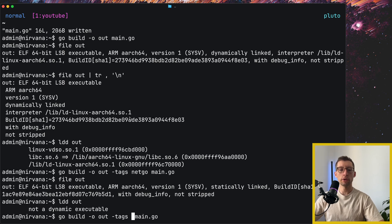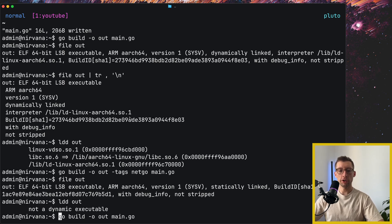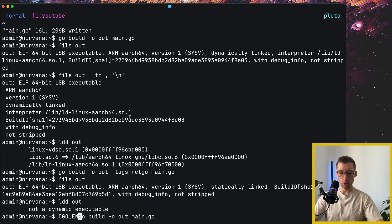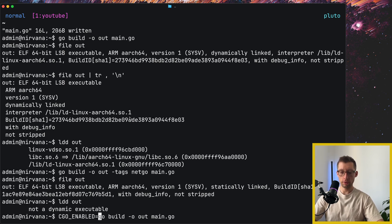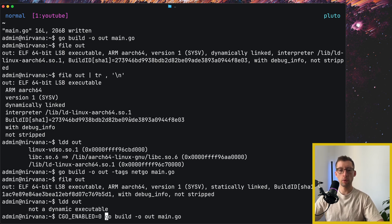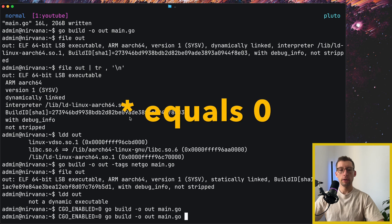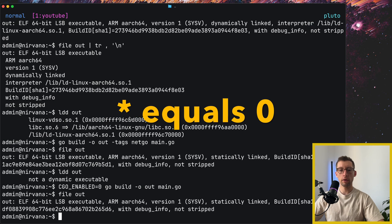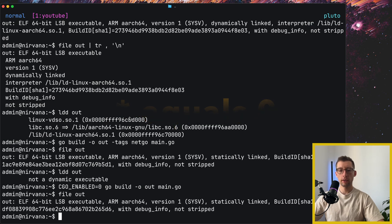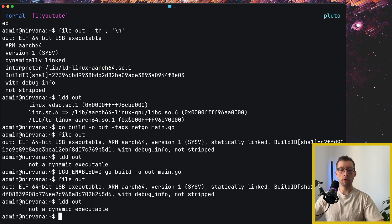You can also do it using the environment variable CGO_ENABLED. So globally, right, CGO_ENABLED equals zero, do the same, and then file out, statically linked, and then ldd out, not a dynamic executable as well.